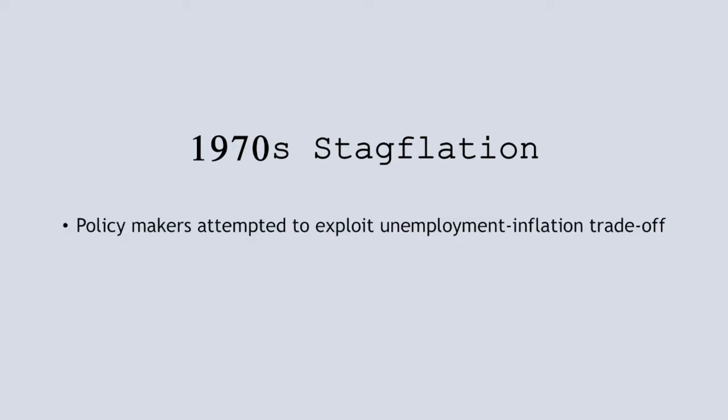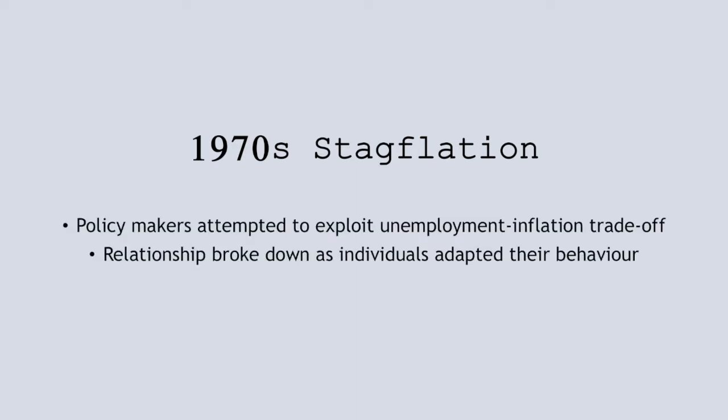For example, we saw this with stagflation in the 1970s in the US, as the unemployment and inflation trade-off seen by the Phillips curve broke down when policymakers tried to exploit it.